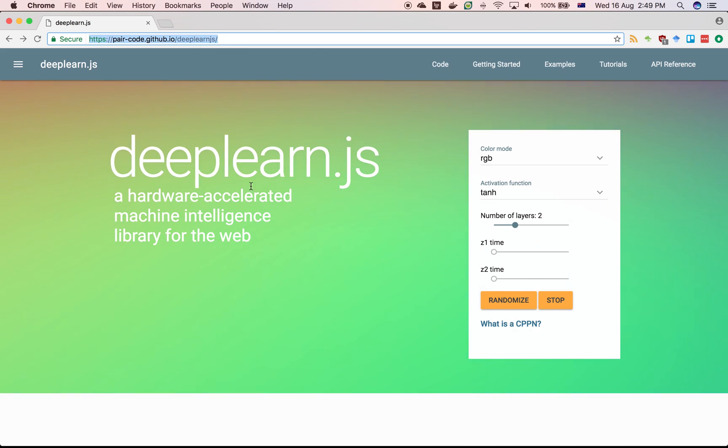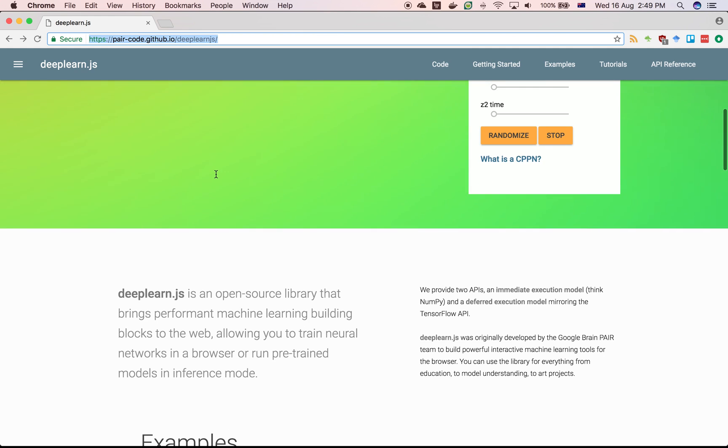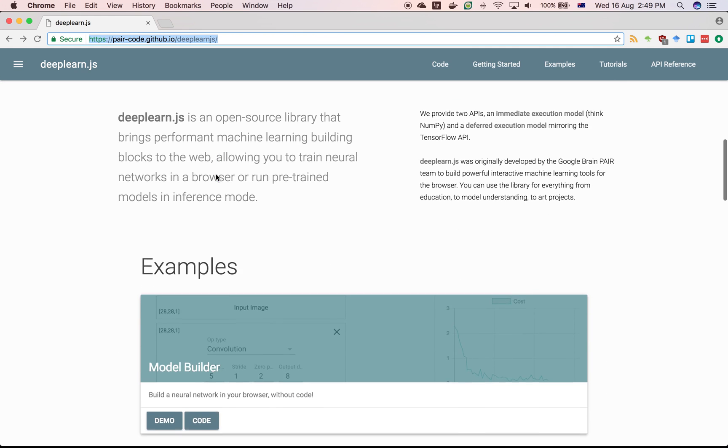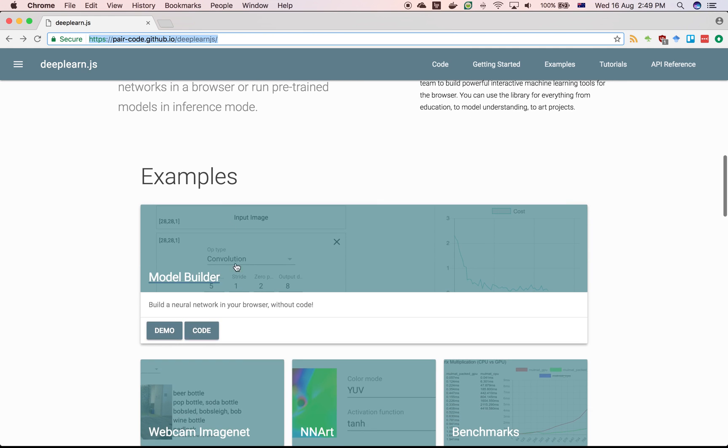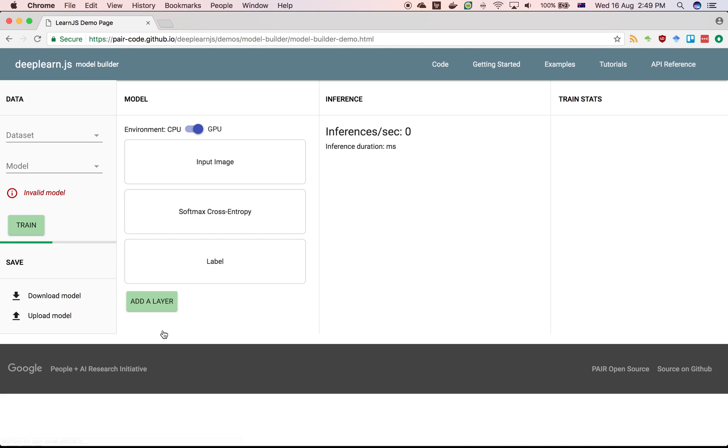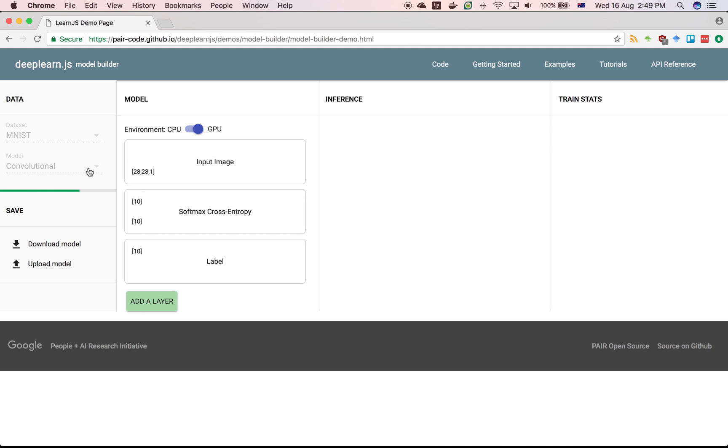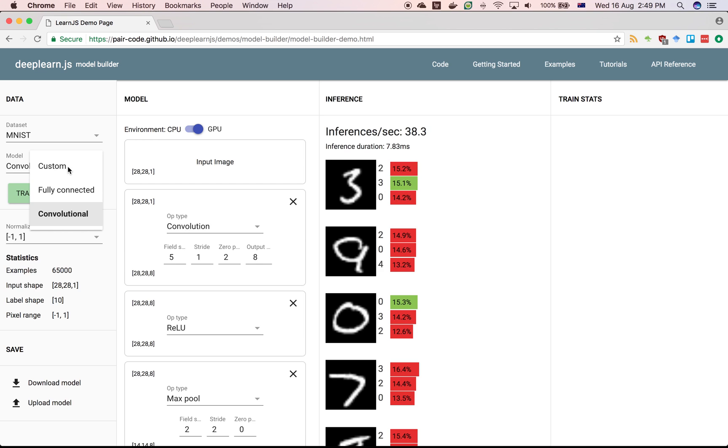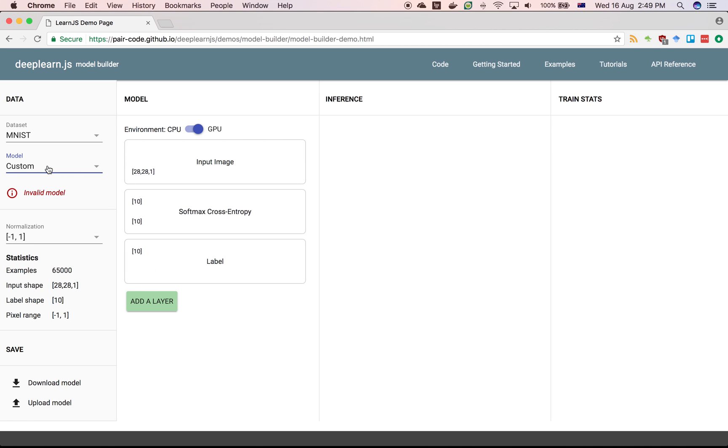Next, scroll down to the model builder demo and click on it. We are going to select a custom model.